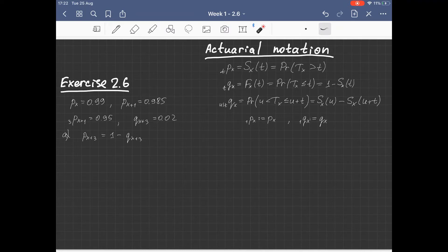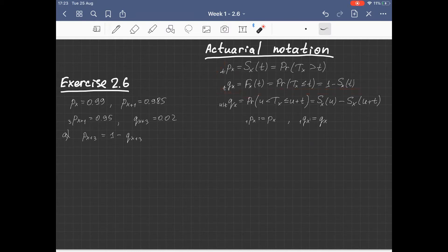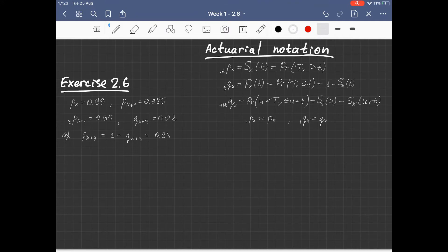This can also be seen if we sum these two equations. Since we know the quantity q_{X+3}, this probability is equal to 0.98.